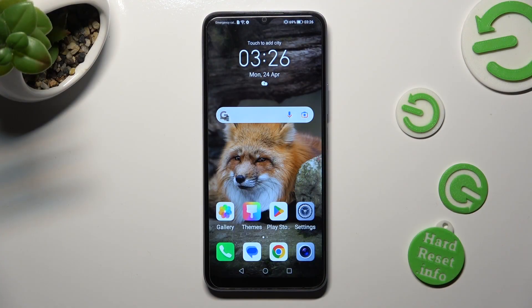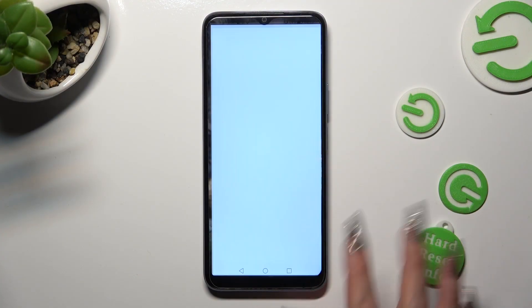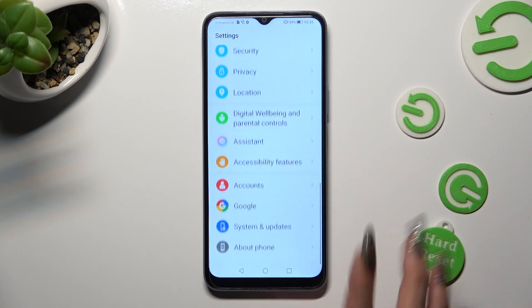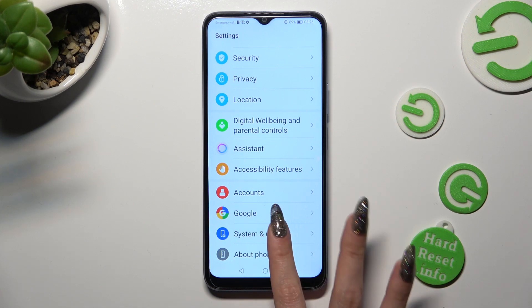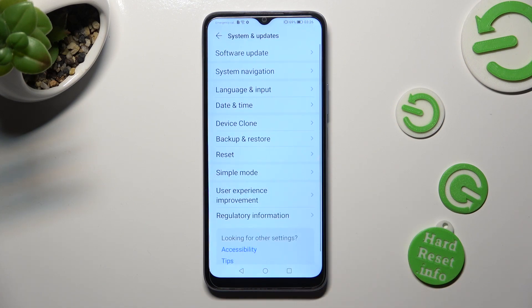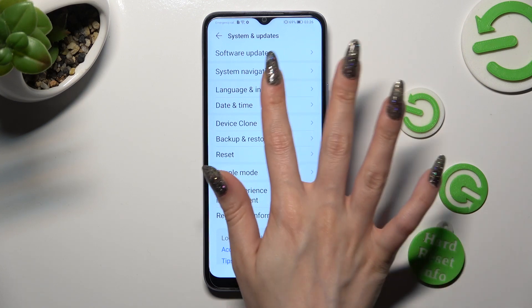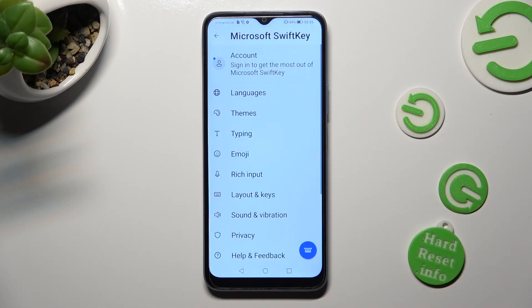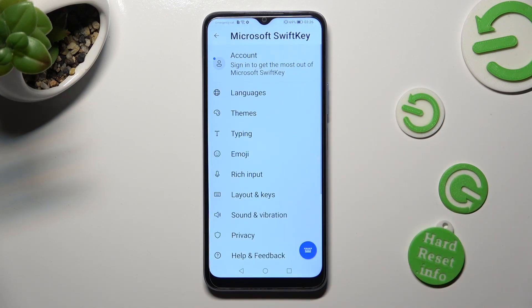First of all, go into Settings and scroll all the way down. Then click on System and Updates. Following that, select Language and Input, Microsoft Keyboard and Typing.